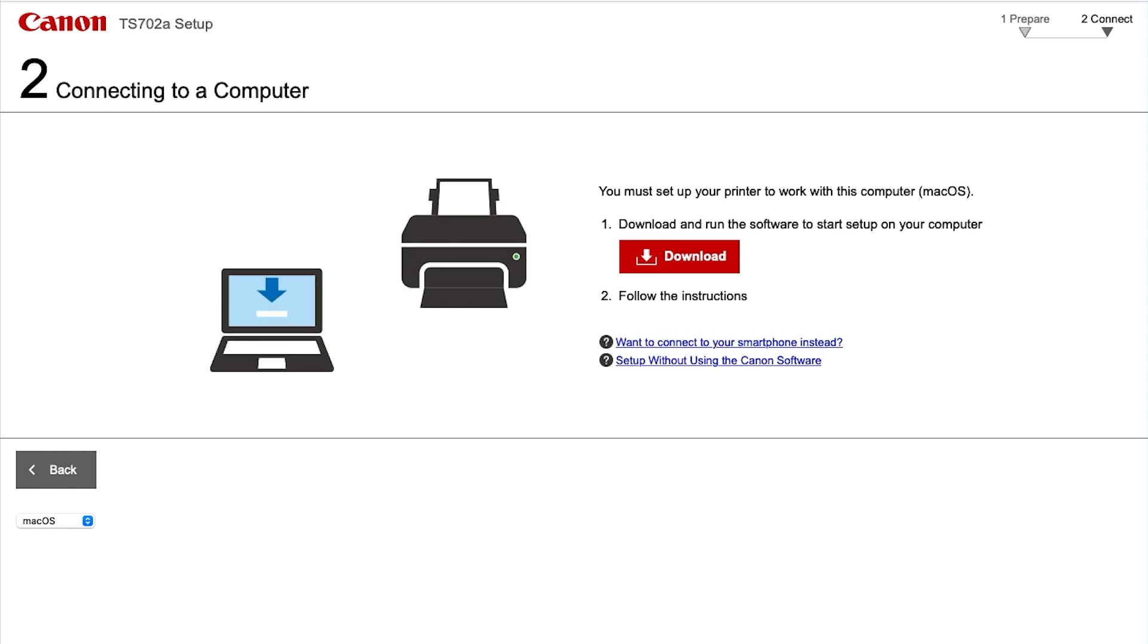On the Connecting to a Computer screen, select Download. Software download may take a few minutes.